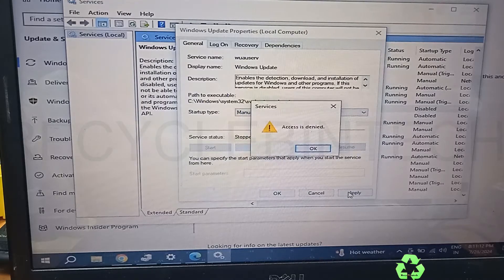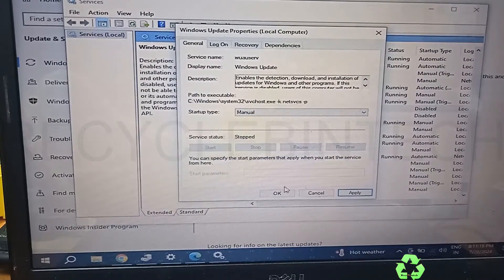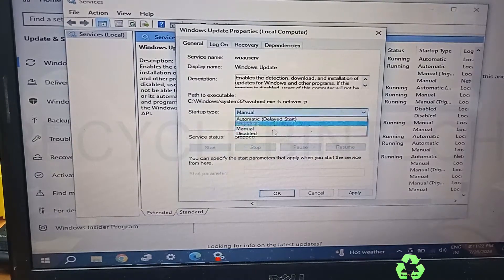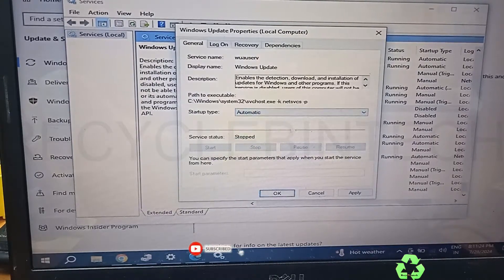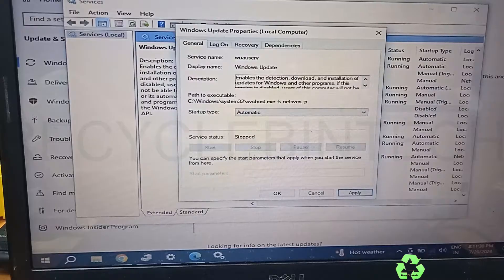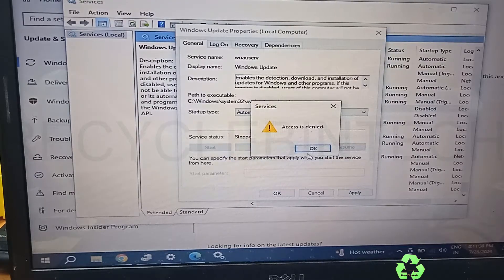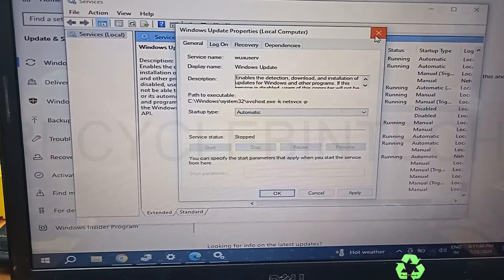While pressing Manual and clicking Play, you can see 'Access is Denied' — this has been blocked by somebody. Pressing OK or setting it to Automatic and clicking Apply gives the same result: Access is Denied. You can see the Start, Stop, Pause, and Resume options are all disabled. We need to enable these options.